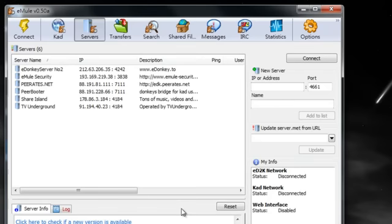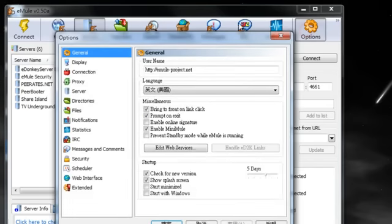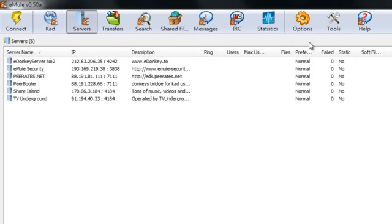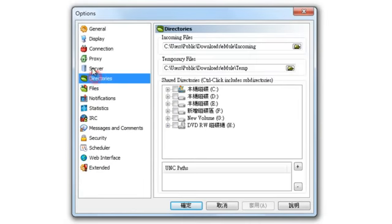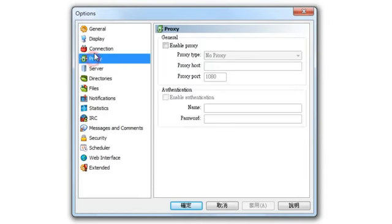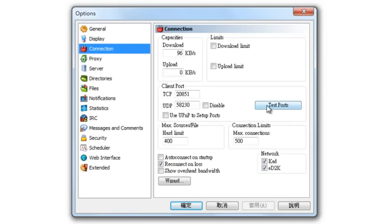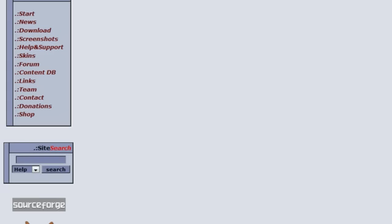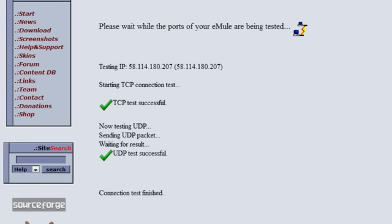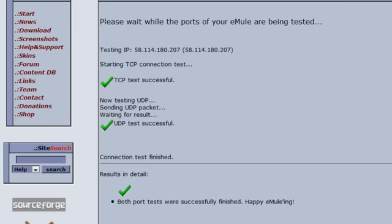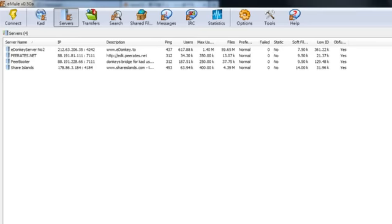I can look for files right now, but when we did that UDP TCP test it failed, so we're going to get a slow connection. Let me go into Options and use the test again. It's successful now — I don't know why, but it's successful now. Let's connect and look for some files.